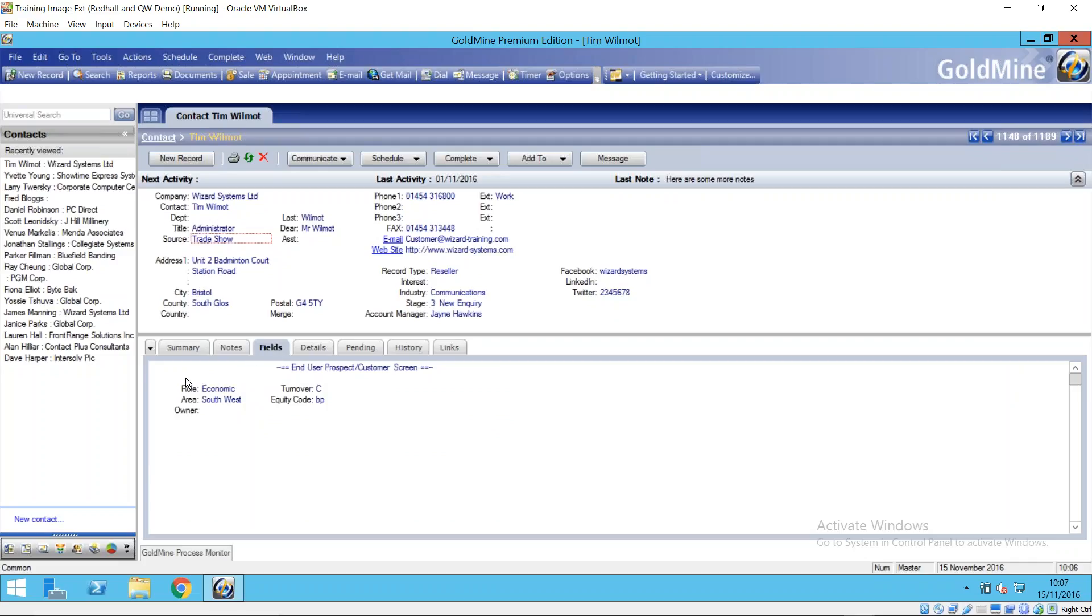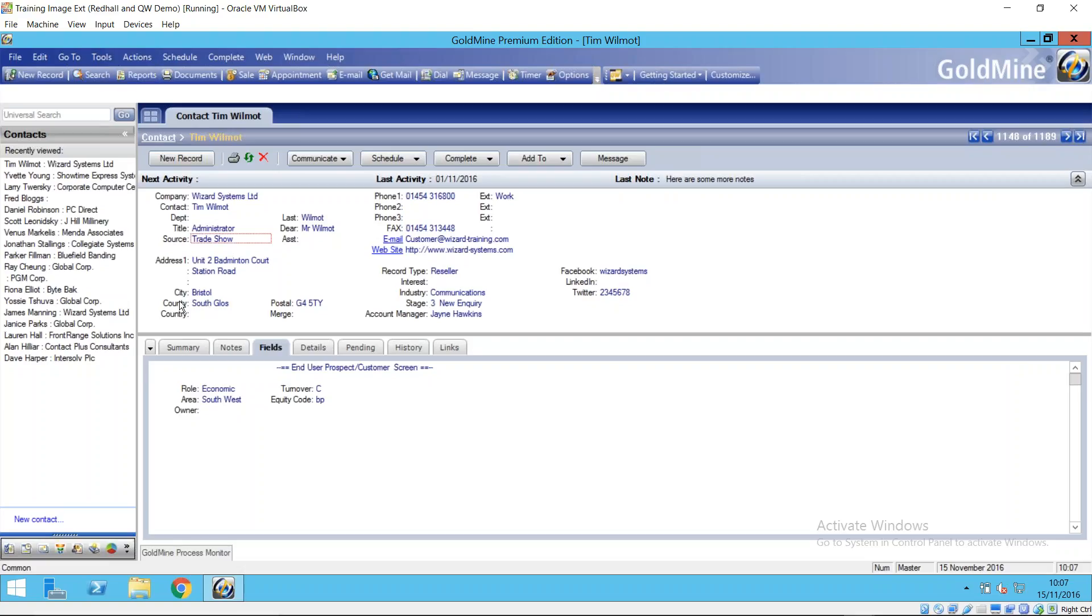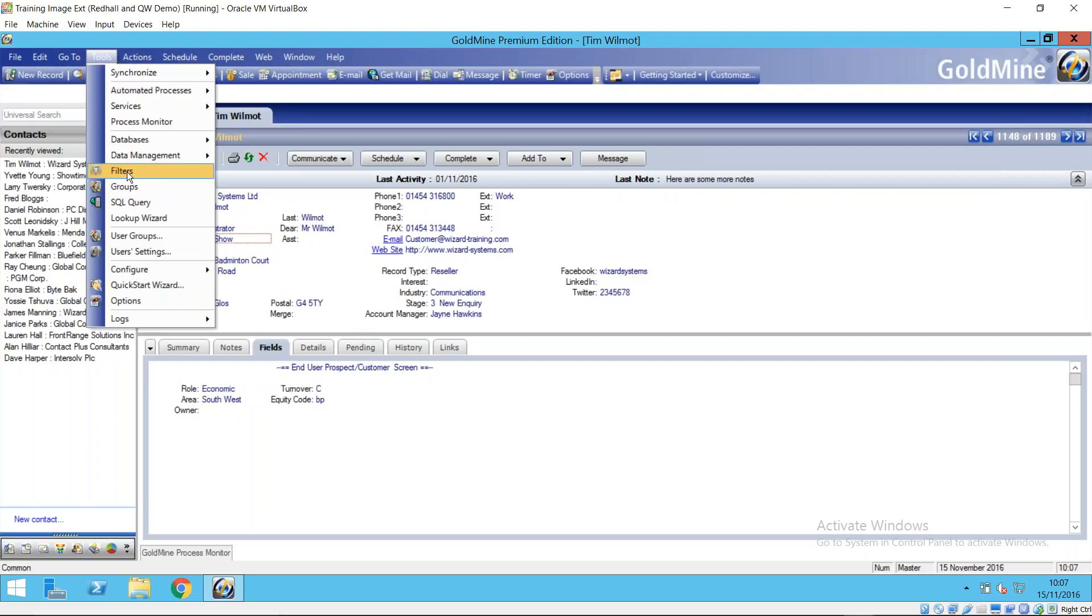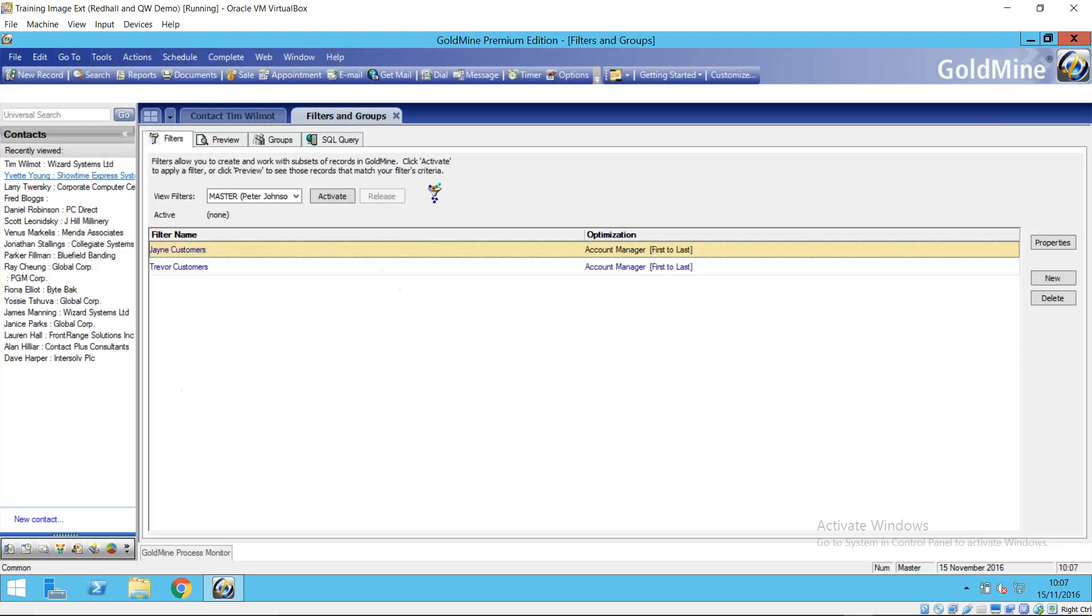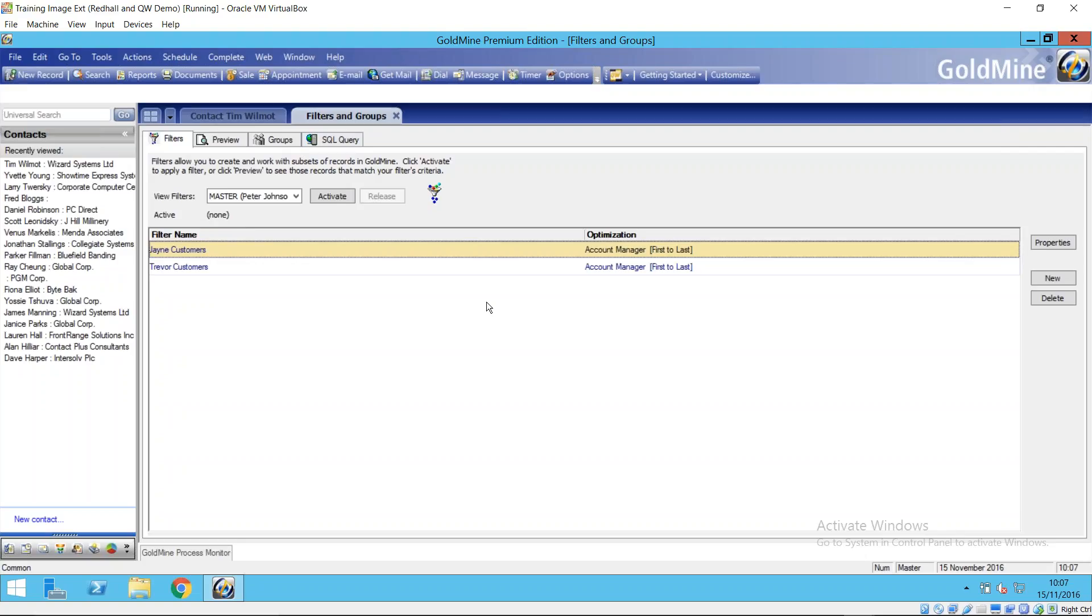So let's go through a filter first of all. Filters work generally and most of the time you probably would be using filters. Filters work generally on main contact information, so what I mean by that is the main information in the top half of the contact record window and also some of the tabs running across the middle of the contact record. There is also another third option for creating lists of contacts in Goldmine and that's the SQL query method, a slightly more sophisticated way which we have covered on one of our Tuesday sessions.